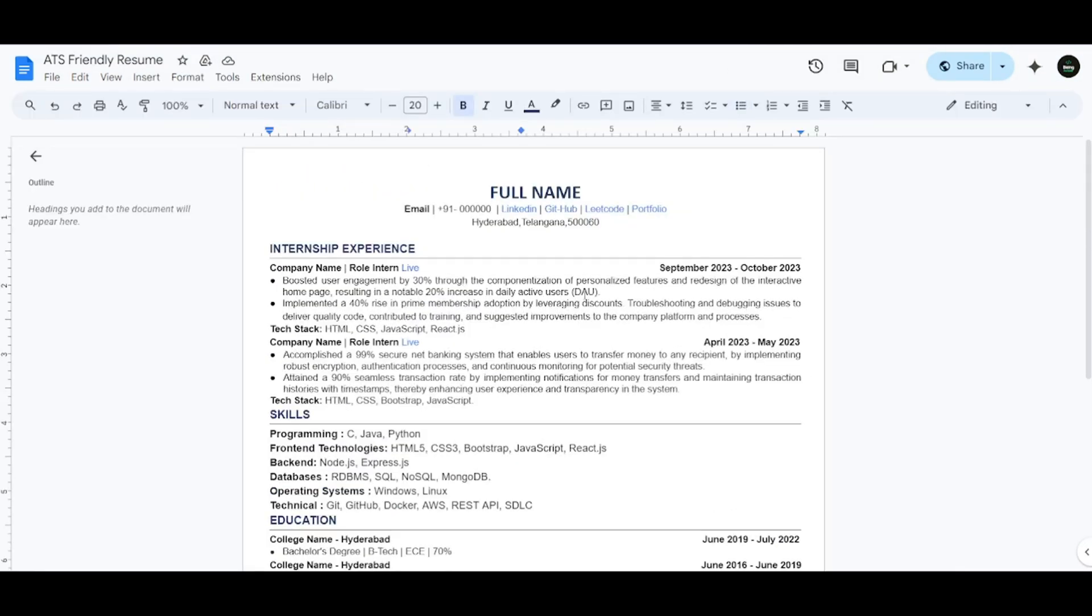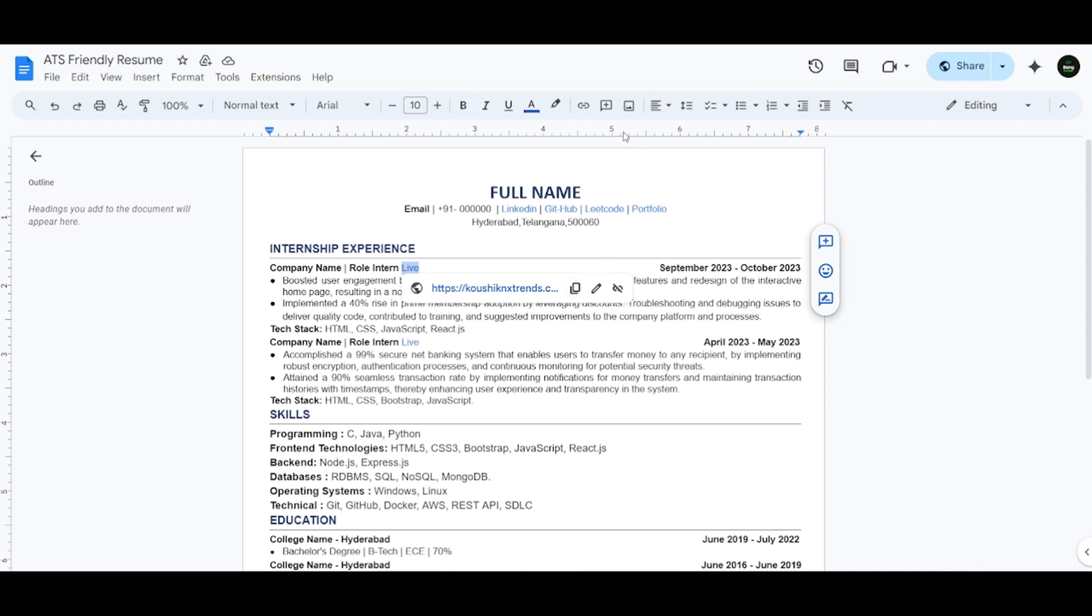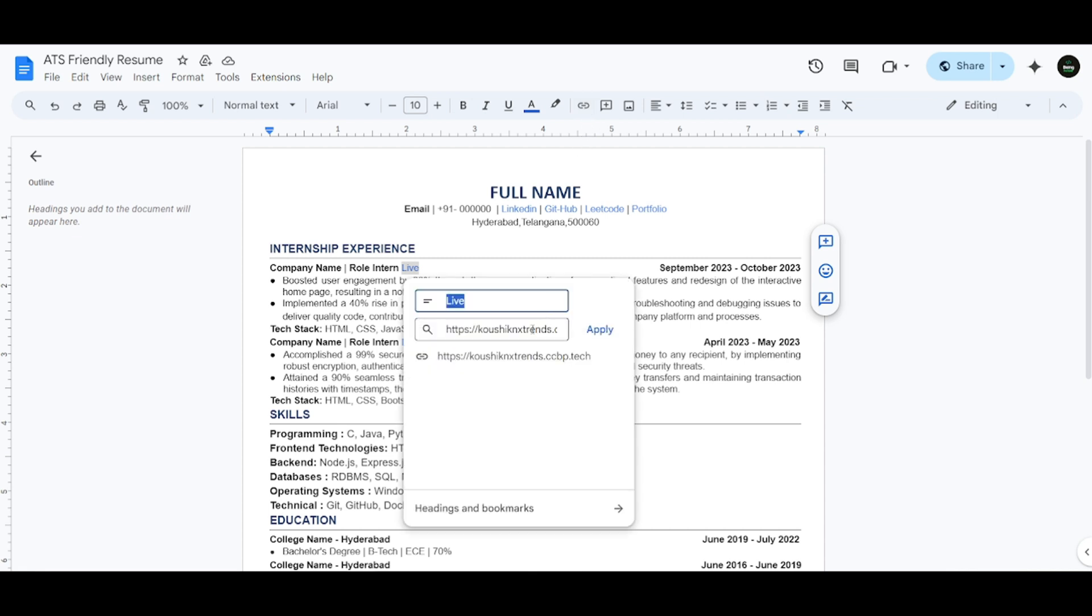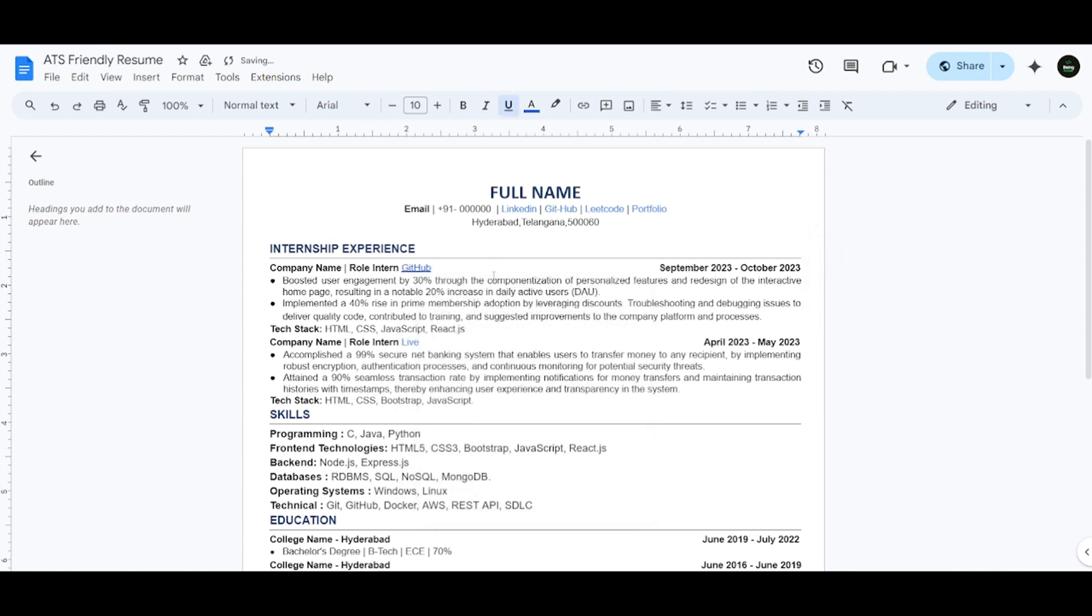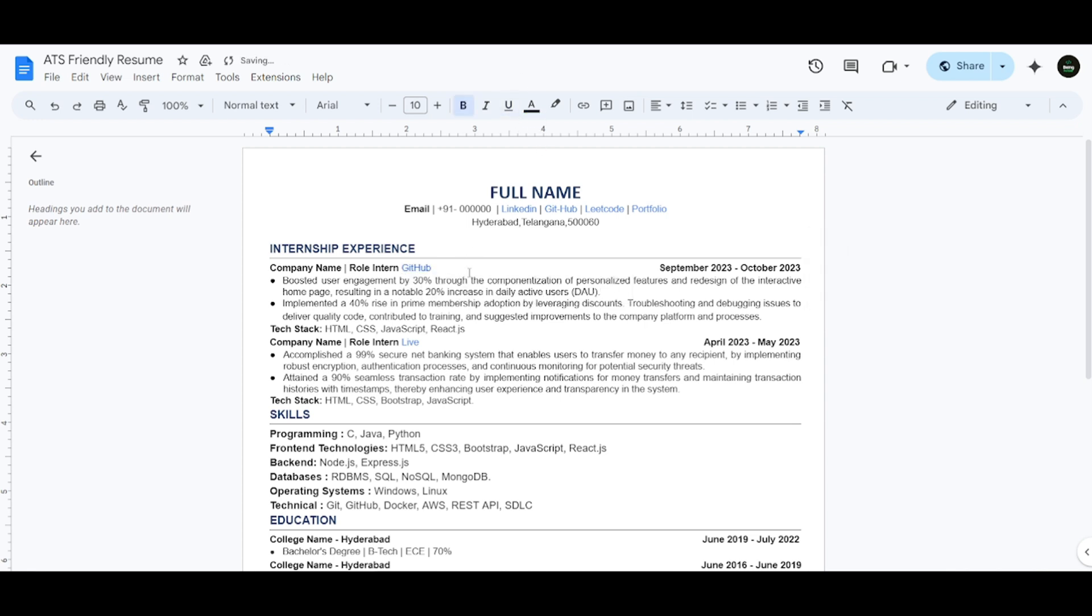Most of you have asked how to add the project link in the resume. By clicking here, you can write a word and add the project link. As you can see here, you can insert the project link here and the word as link or live website. If you are giving a GitHub link, you can mention it as GitHub, anything as per your convenience. That's it, you can add a GitHub or a live link here.